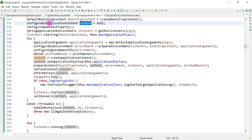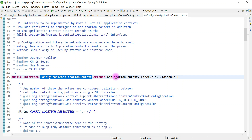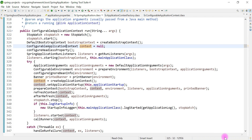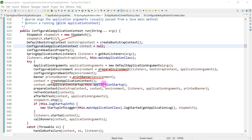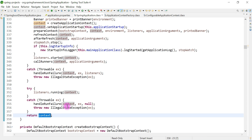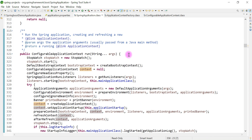After triggering the runners, the run method returns the context — a ConfigurableApplicationContext object. ConfigurableApplicationContext is an interface that internally extends ApplicationContext, which is our Spring IOC container. To revise the steps: run method calls stopwatch.start(), then prepares the environment, prints the banner, creates the application context, refreshes the application context, stops the watch, triggers all runners, and finally returns the application context object.